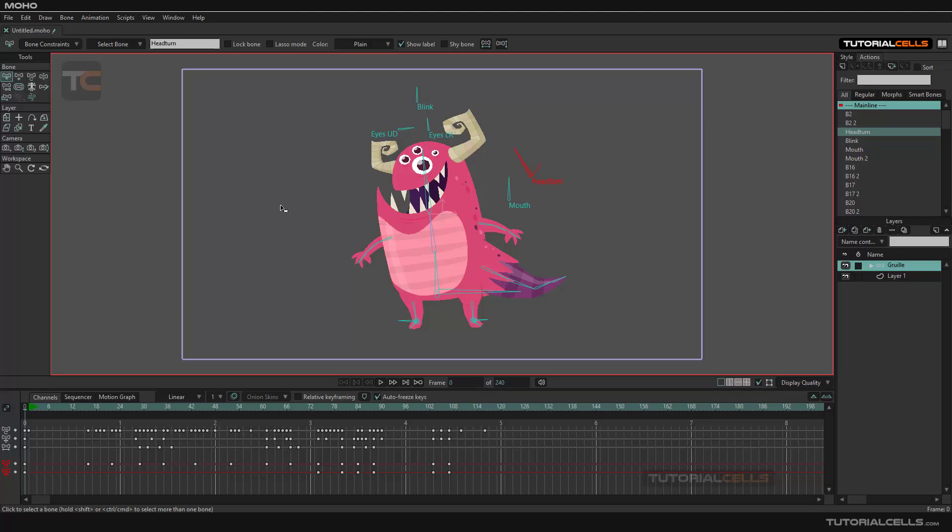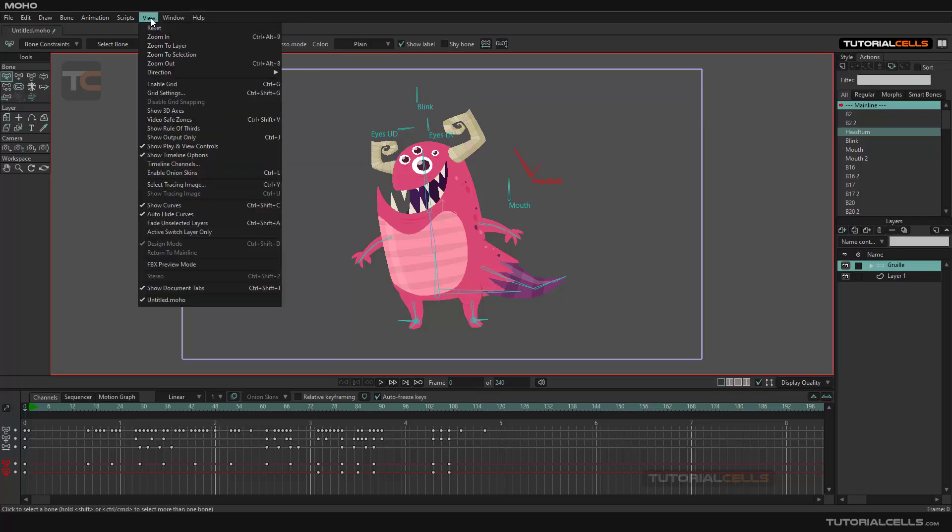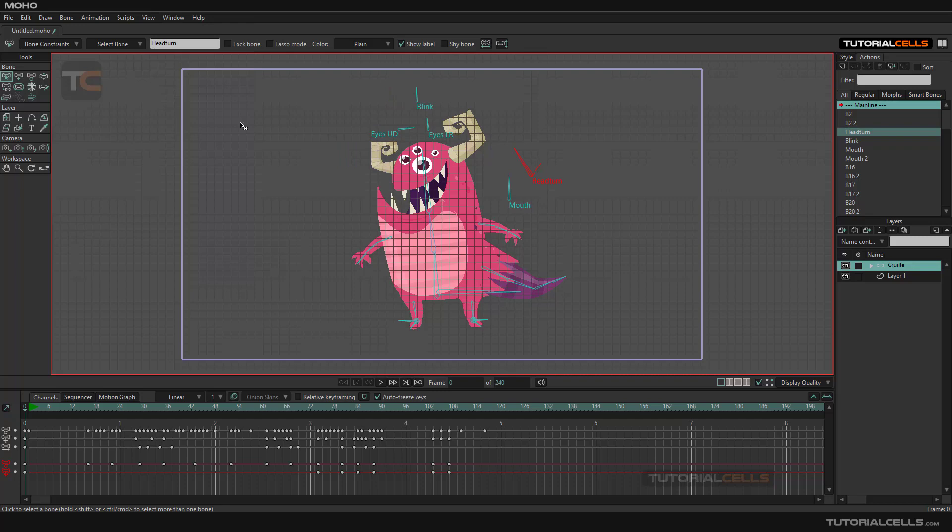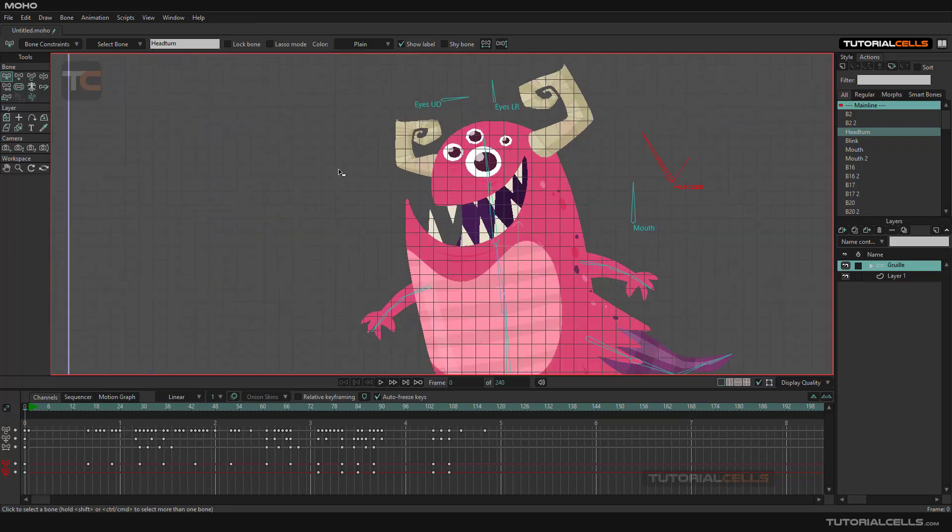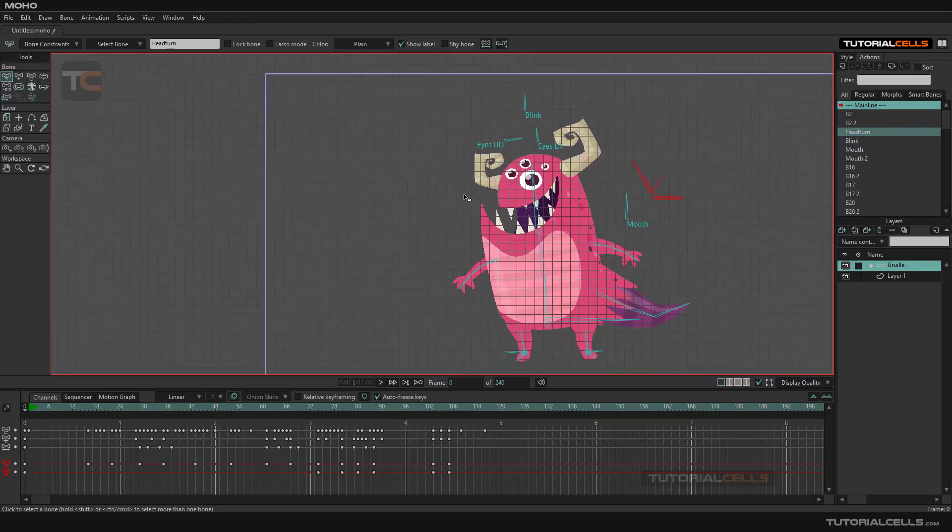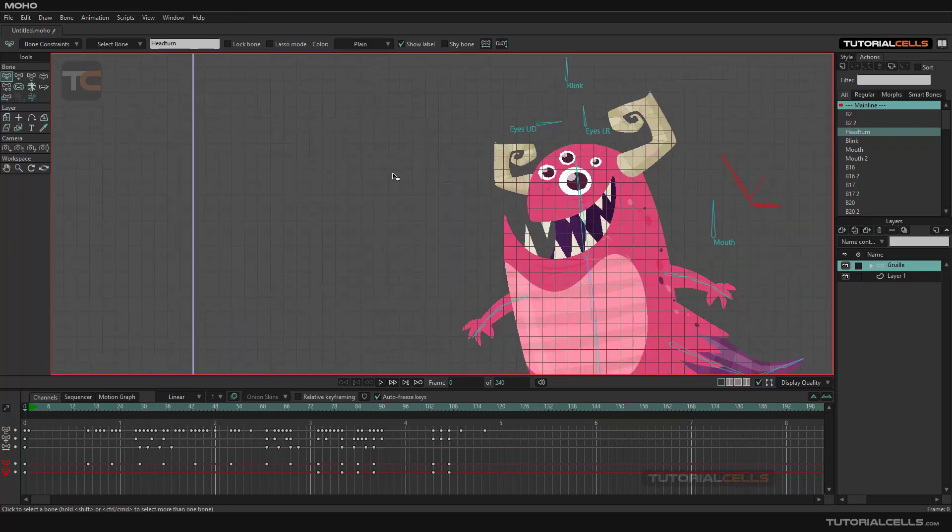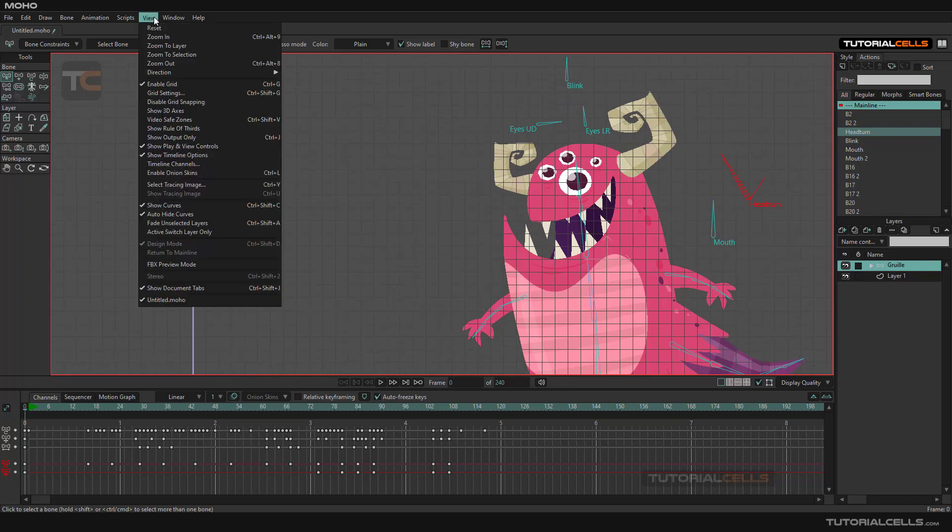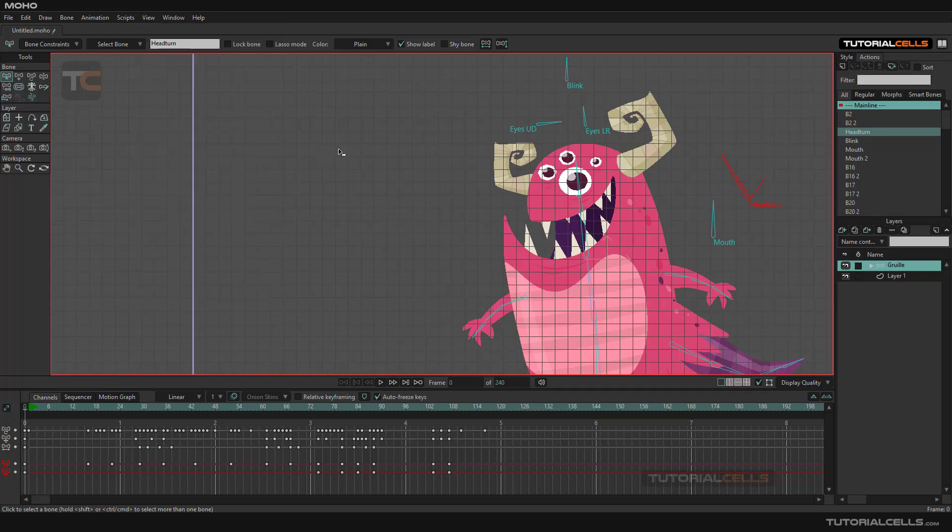If you want to activate the grids, you can come to the View menu and enable the grid. This is the grid in Moho. Then you can snap to it by going to the View menu and enabling grid snapping.